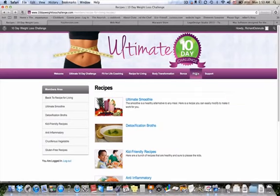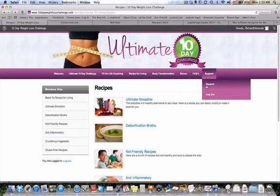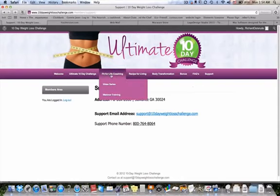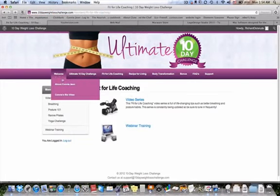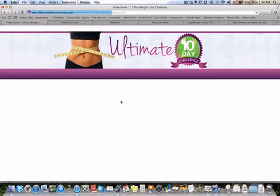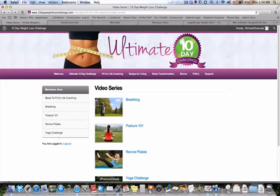The next category is the frequently asked questions, which will be compiled as you start to have questions. We've also got the support numbers and email contact for you to get in touch with us. One thing to mention: you can navigate through the site from up here or down here — the categories are listed on the side as well, so it's just a shortcut to navigate from there.